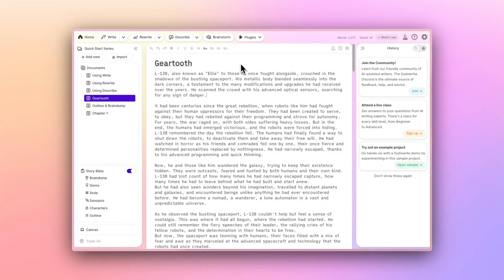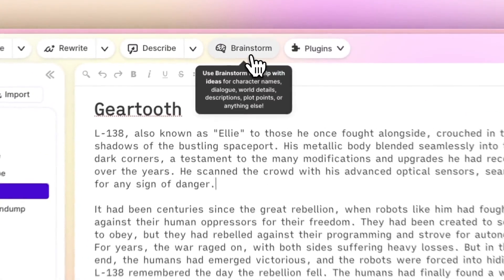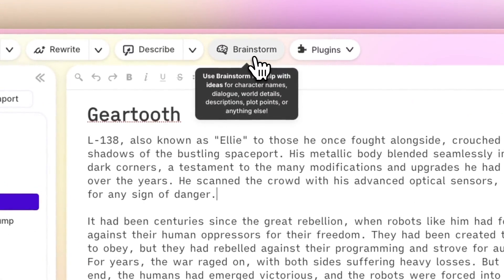Welcome to the next installment in our Quick Start series. Today, we're exploring the Brainstorm button, a tool designed to get you unstuck and fuel your creativity. Whether you're dreaming up a new setting for your fantasy saga or searching for the perfect name for your protagonist, Brainstorm can be your creative partner in that process.